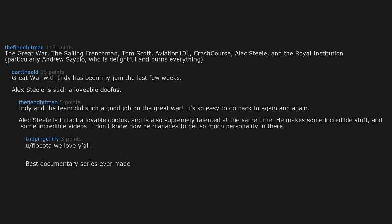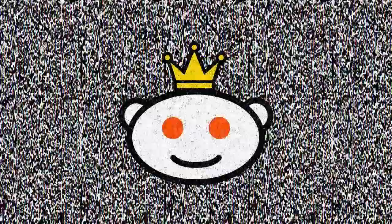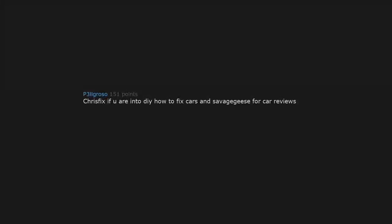We love y'all. Best documentary series ever made.